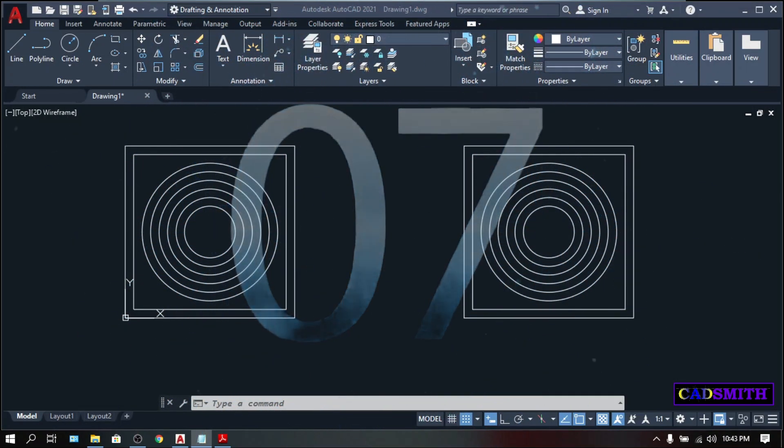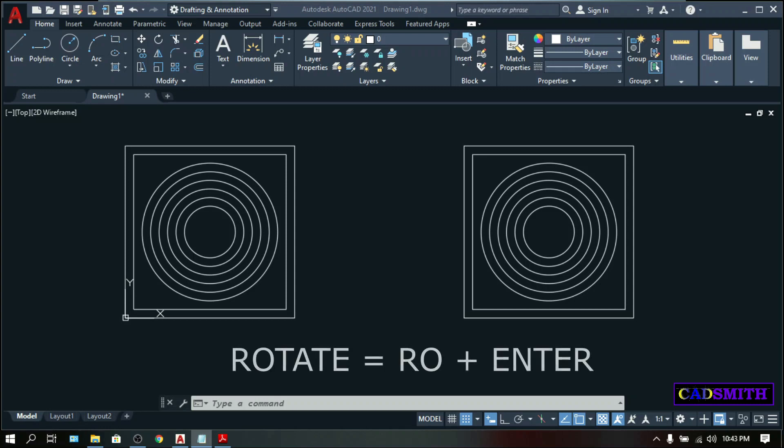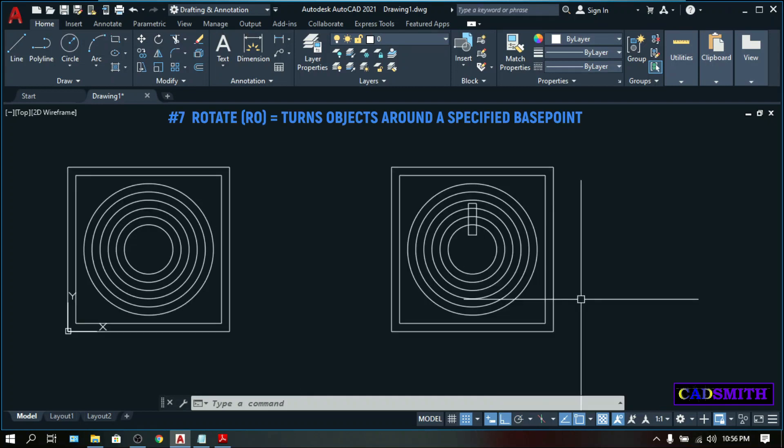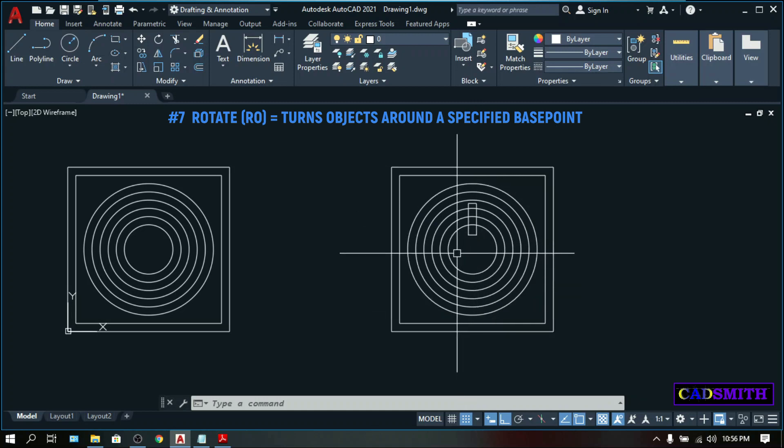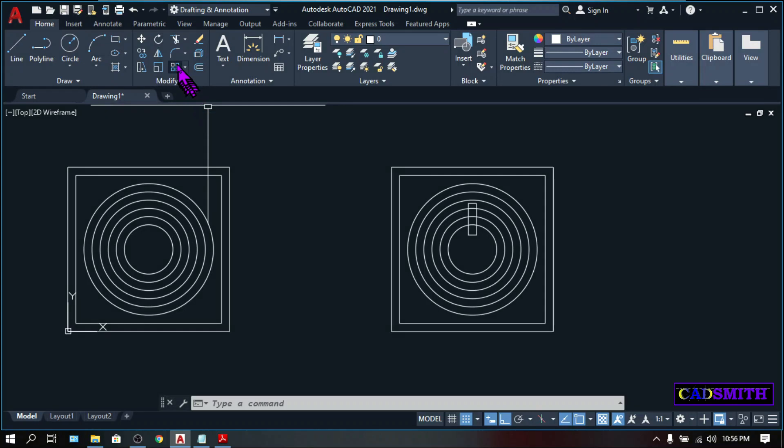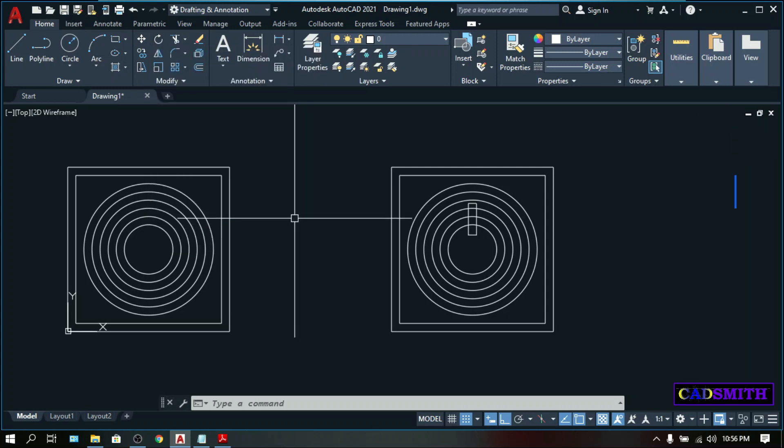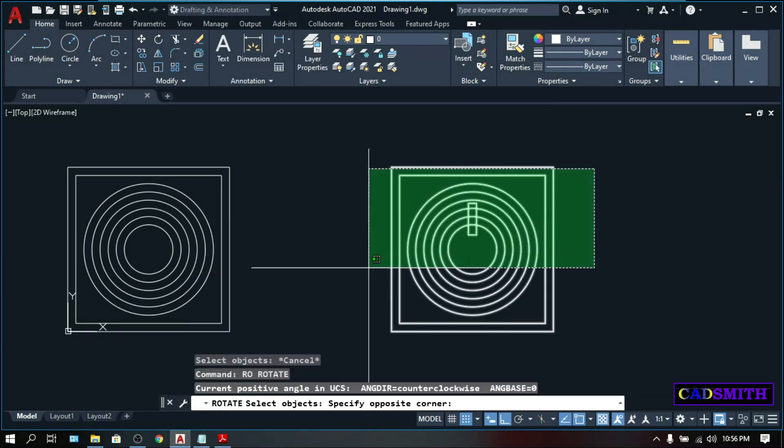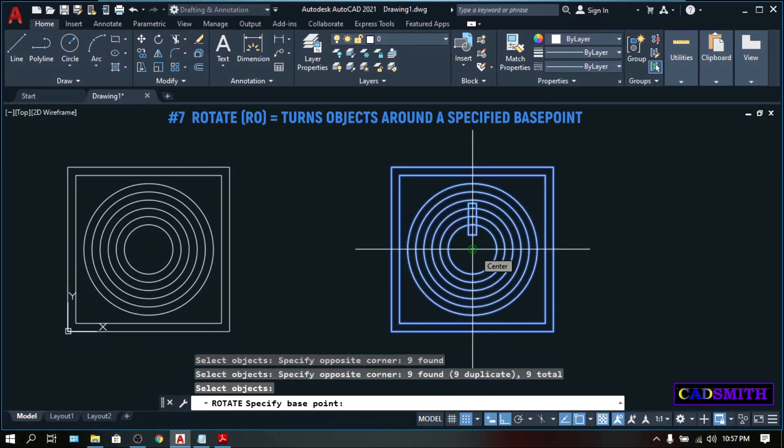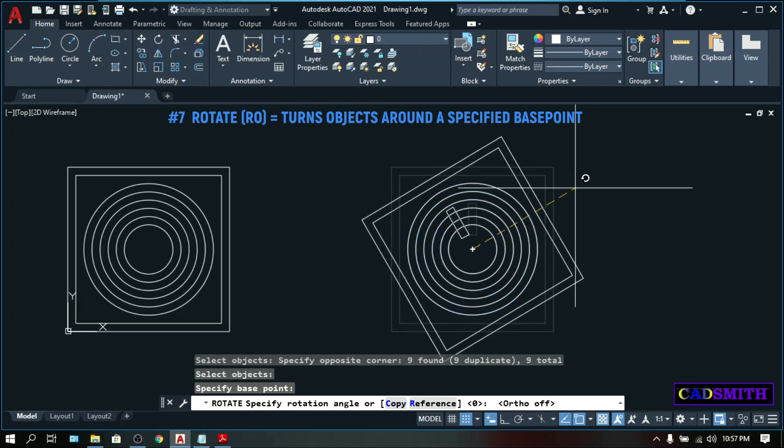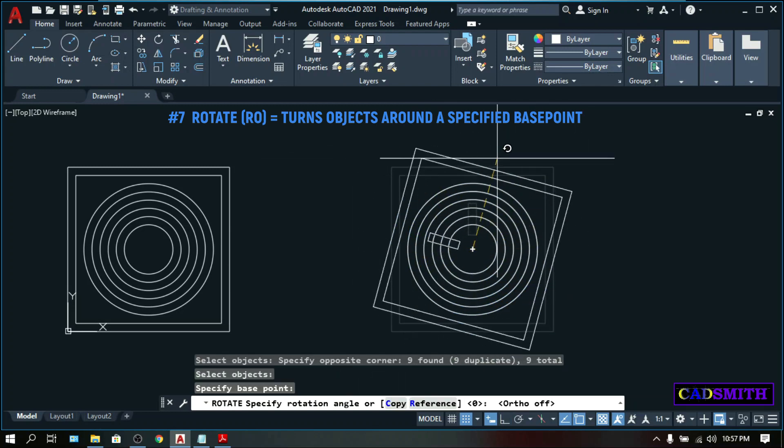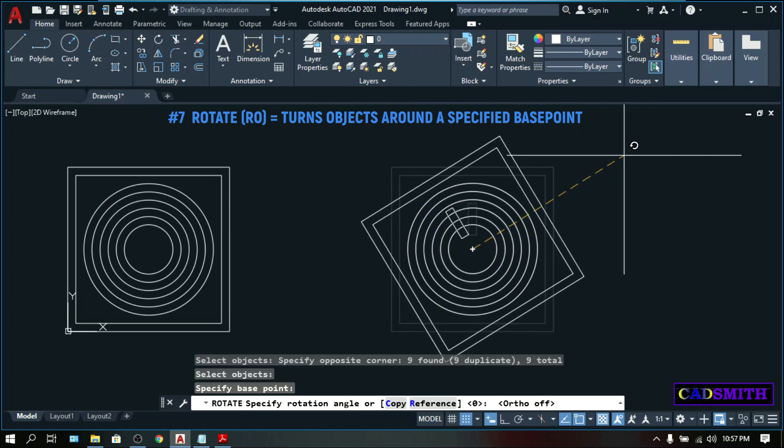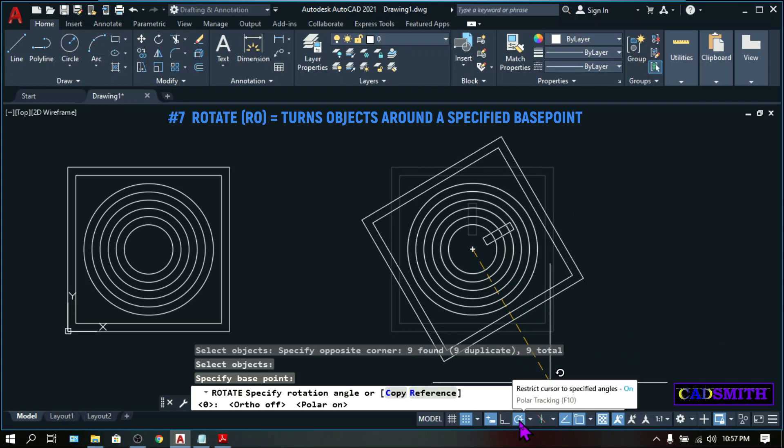Moving down to number seven is rotate. And from the name of it, this command will turn objects around, whether freely or with a specified angle. And you can do this effortlessly with the use of a polar tracking or hitting this polar tracking icon on the status bar. To illustrate, I just made a small rectangle on this side just to make it different from the other three sides, and we're going to rotate it. Rotate icon can be found here at the modify panel right beside the move command. You can either click it or just type the shortcut RO. Select objects, select all these objects.